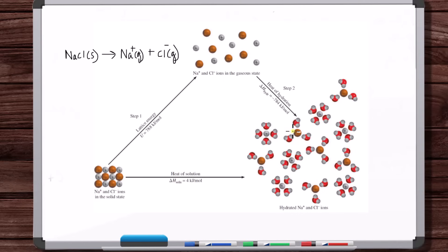With similar analysis techniques, they know what the heat of hydration is — the heat exchange needed to hydrate Na⁺ and Cl⁻ ions, to have water surround and stabilize the ions. That's a roundabout way of calculating the heat of solution, which you could also easily measure directly in a constant pressure calorimeter.